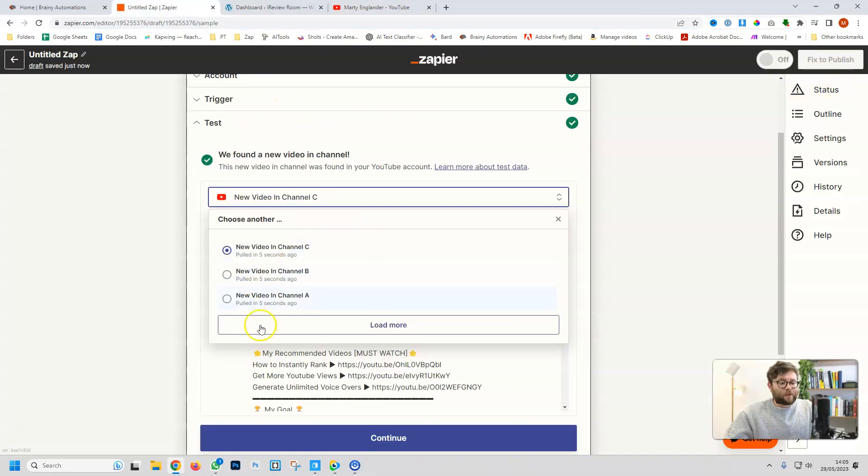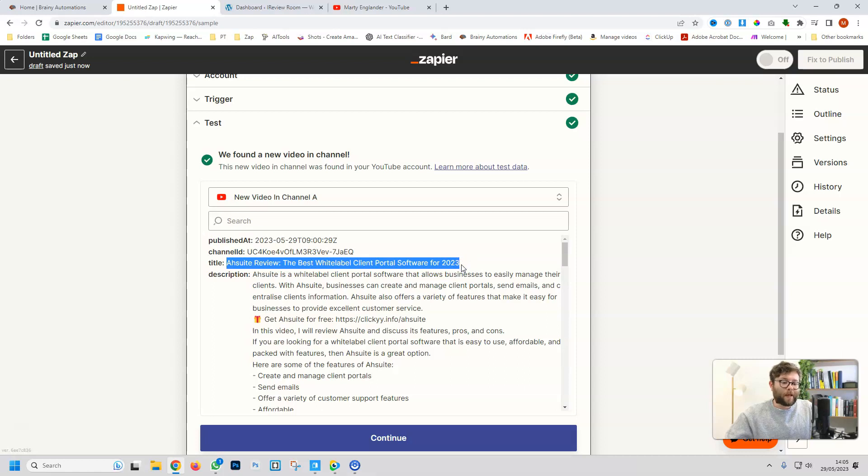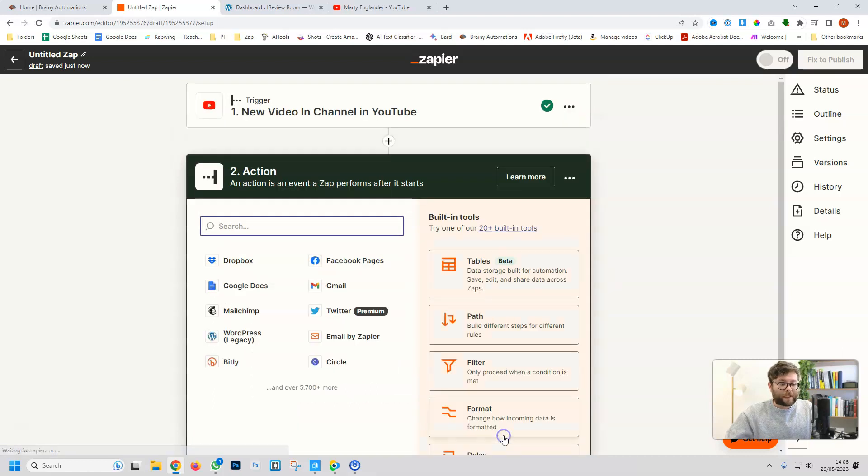Test, and then it's going to select all of the videos or different videos that I've recently uploaded. We're going to go ahead and do the most latest one, which is a review of a white label client portal software. We'll do continue.